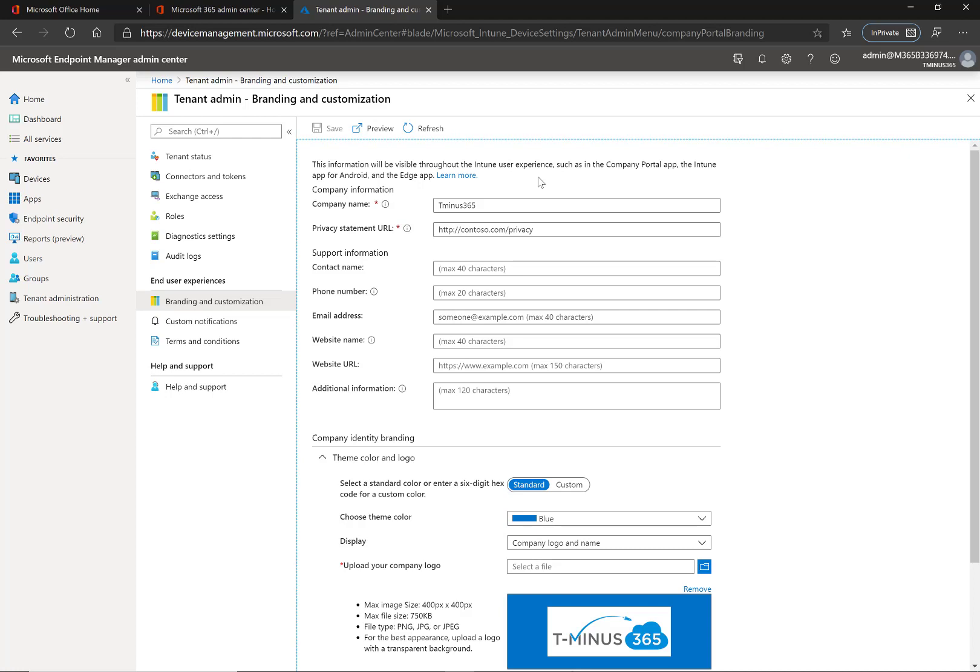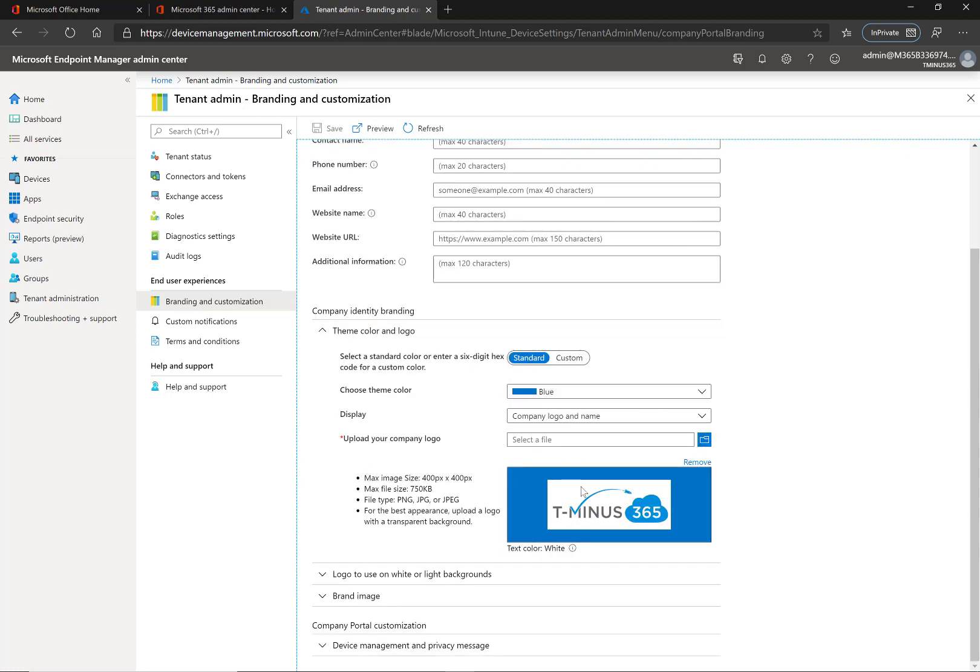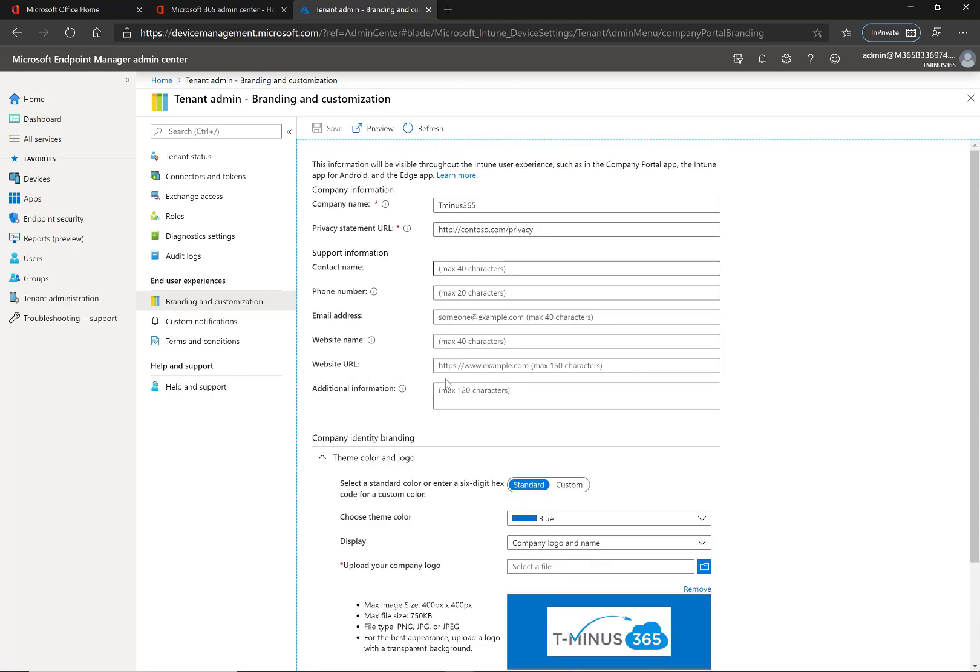But if you look up top here it's basically talking specifically to Intune like the company portal app, Intune app for Android, the Edge app, etc. and if you're having some frustrations because you've added your logo here but it's not showing up, this is not the place to actually do that.